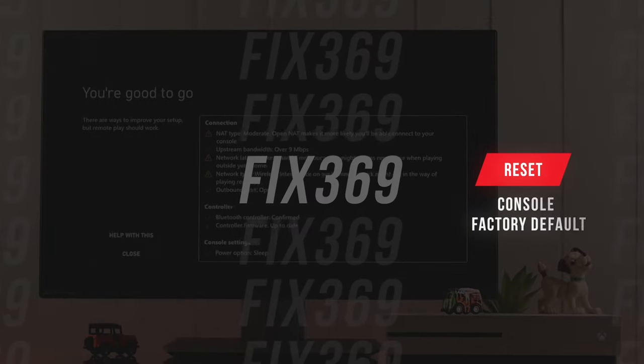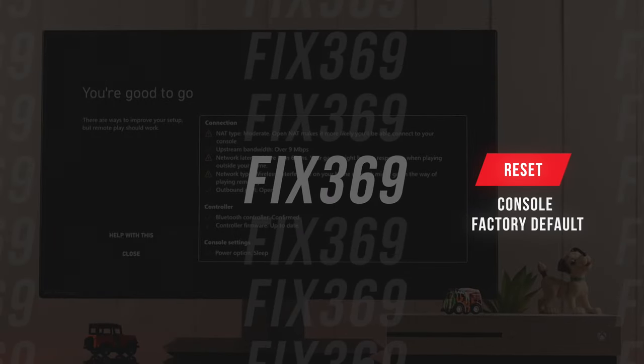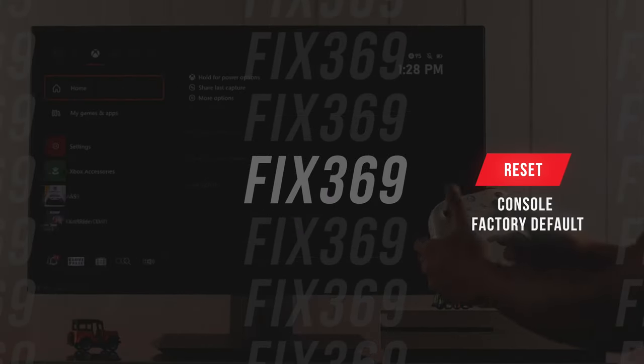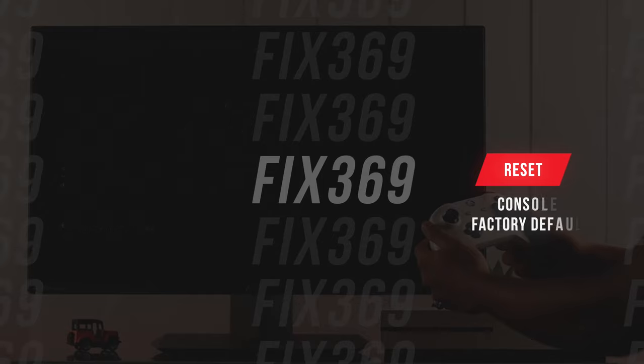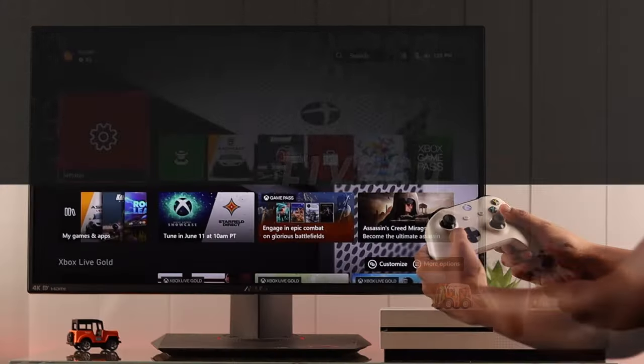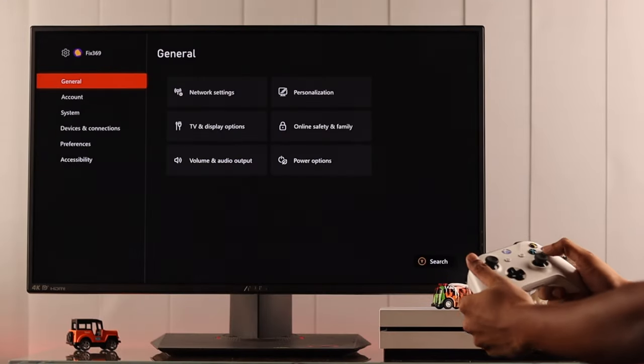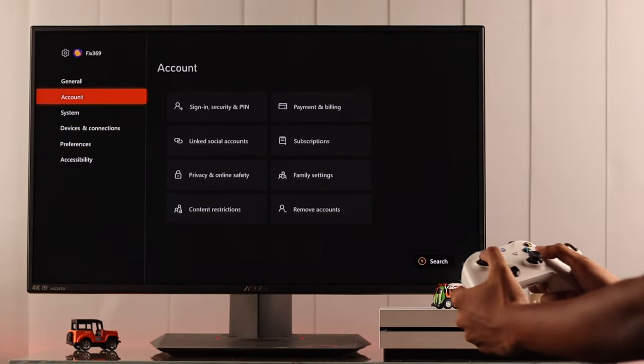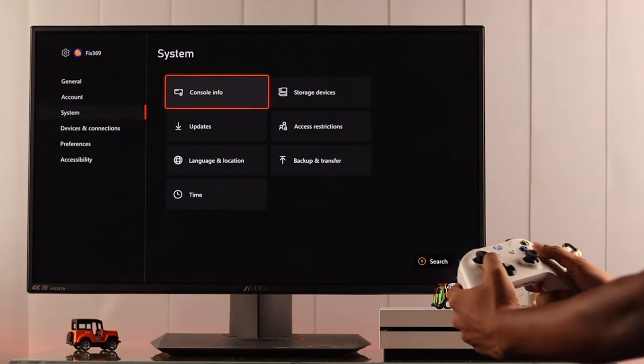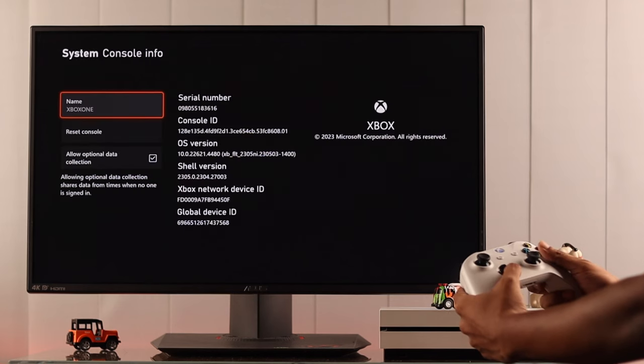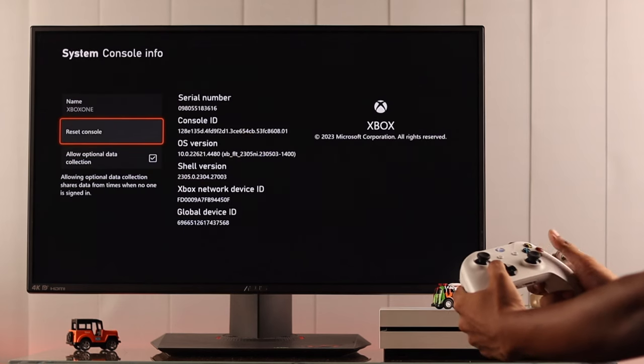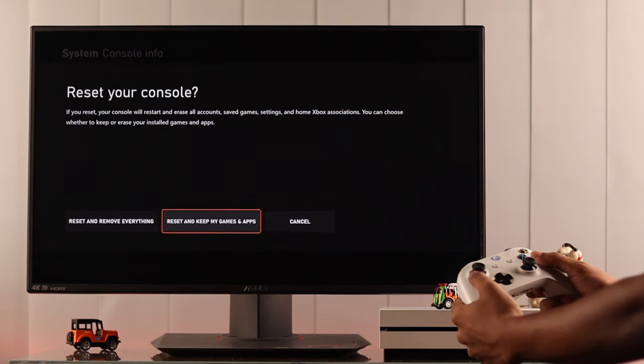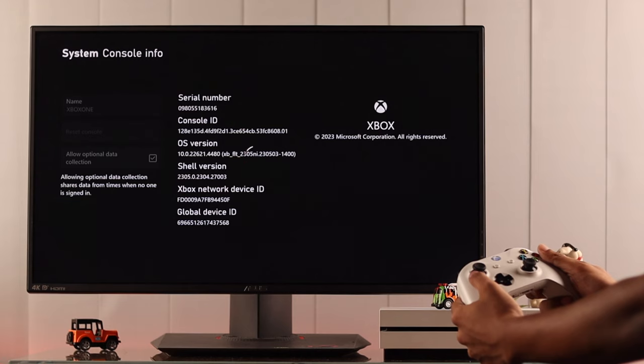Unfortunately, if you're still having problems, then resetting your console to factory default is proven to fix this issue. To do that, go to settings again, then system, select console info, then reset console. Just resetting the settings while keeping the games should be enough for this case.